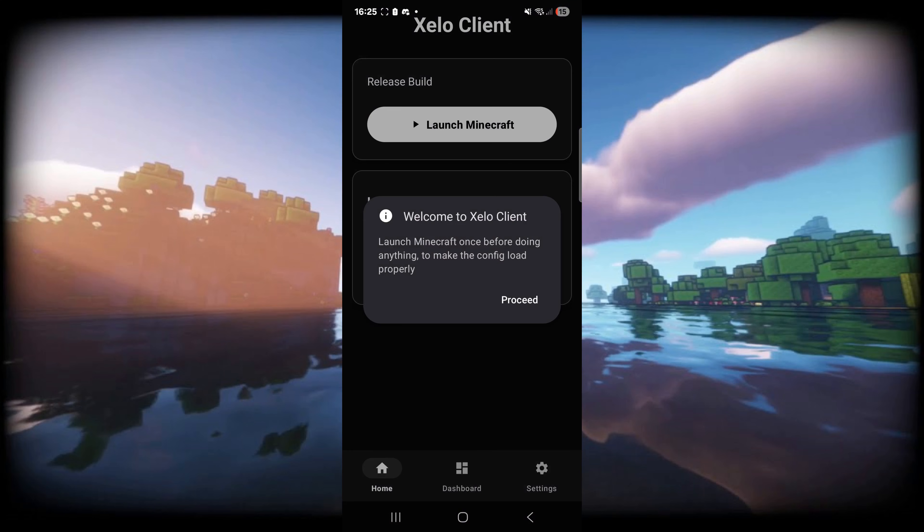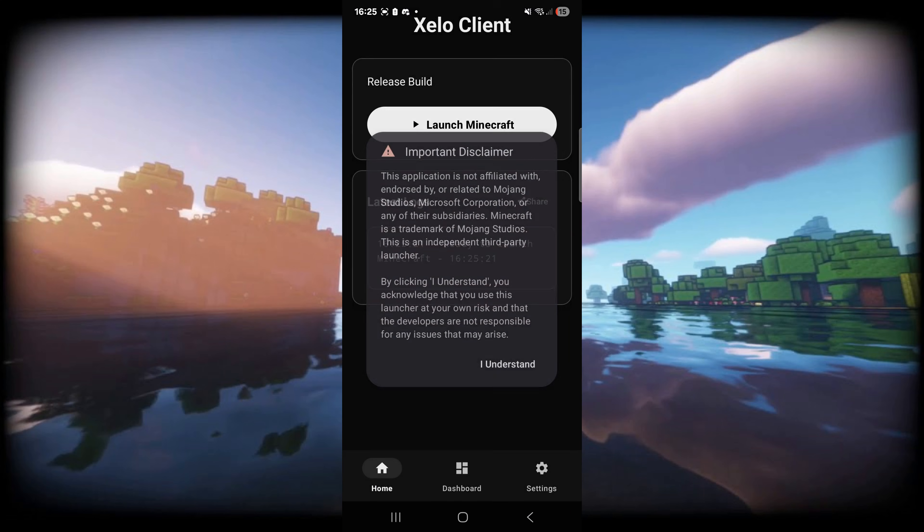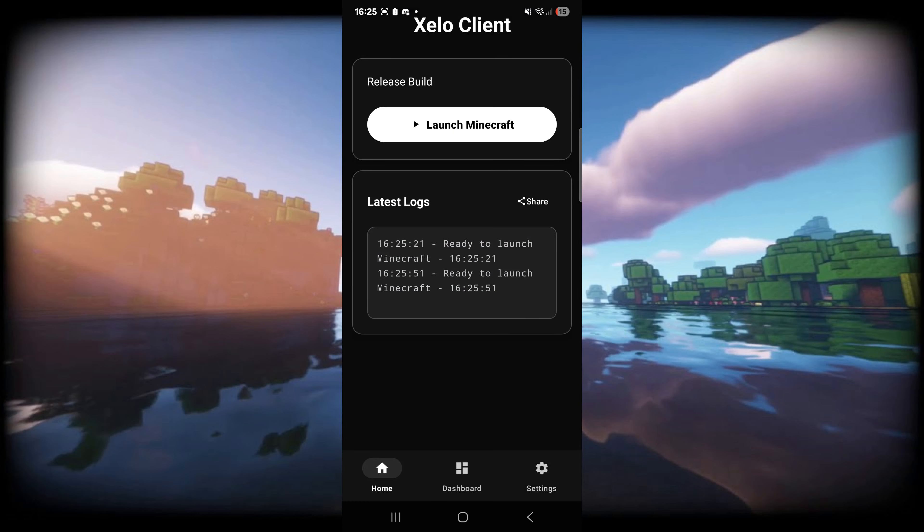With it installed I can simply click on it just like so and here we are inside of Xalo Client. Xalo Client is open source, meaning that all their source code is public and they are still in development as well.